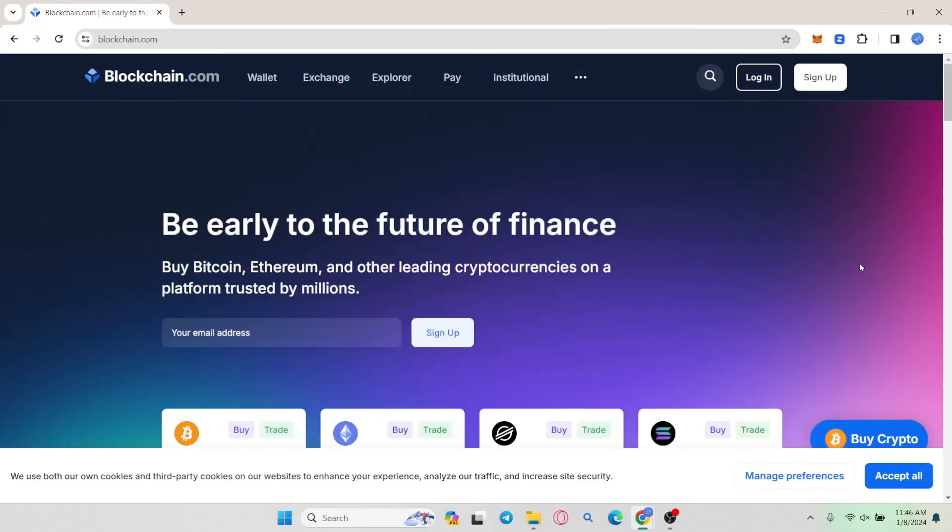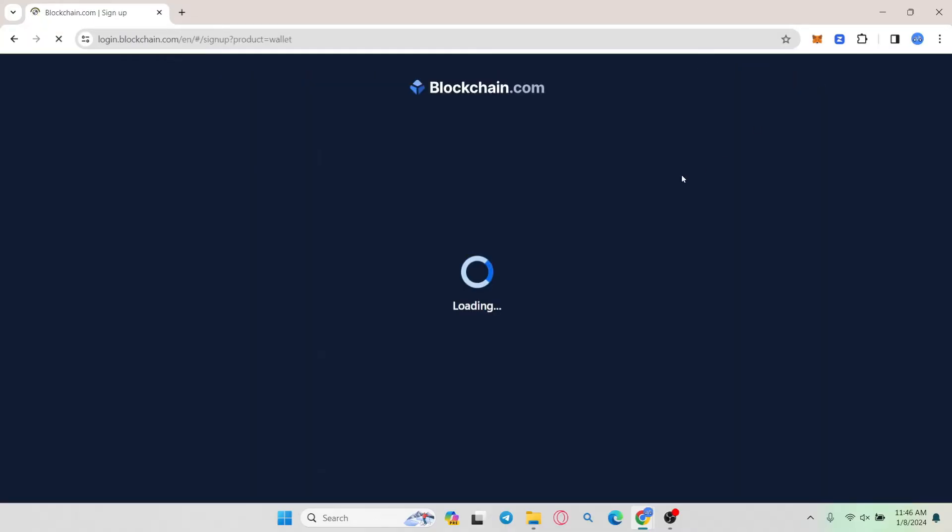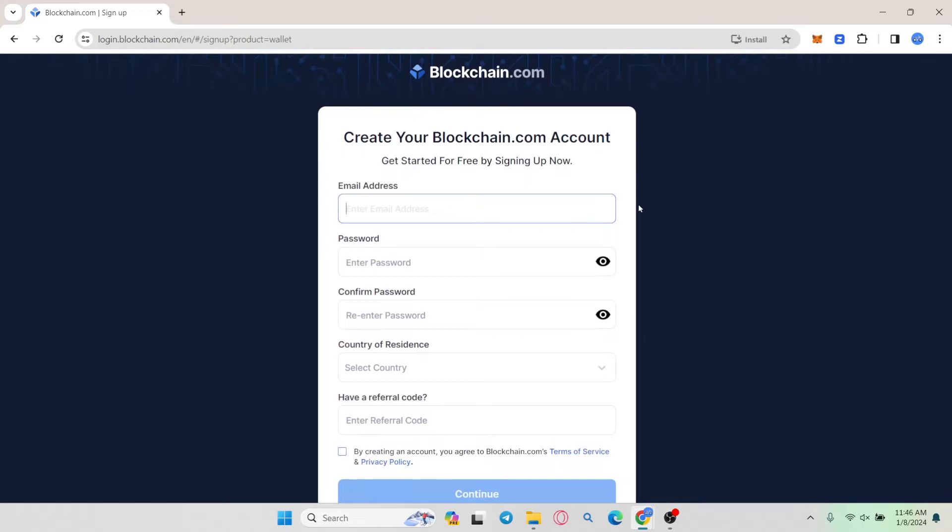From this page to sign up and create a new account click on the sign up button at the top right corner. Now from the sign up page you will be asked to enter your email address.